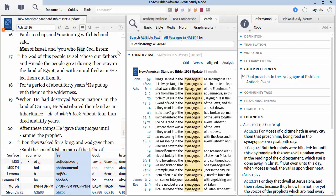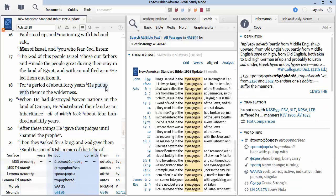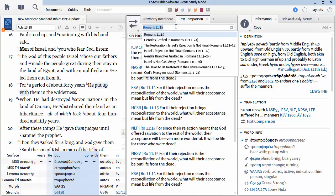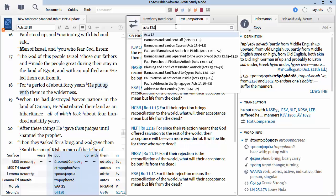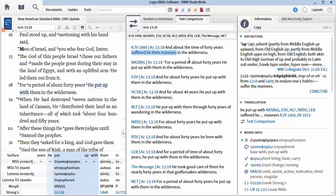Verse 17, the God of this people, Israel. He specifies that. Which God are we talking about? The God of the Israel people, not of you God fearers. The Gentiles had all sorts of gods, but the God of this people, Israel, chose our fathers and made the people great during their stay in the land of Egypt. With an uplifted arm, he led them out from it. And verse 18, for a period of about 40 years, what did he do? He put up with them in the wilderness.